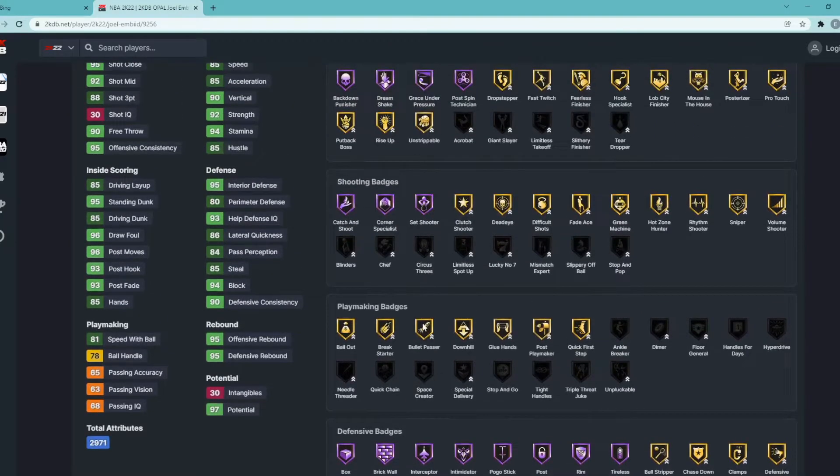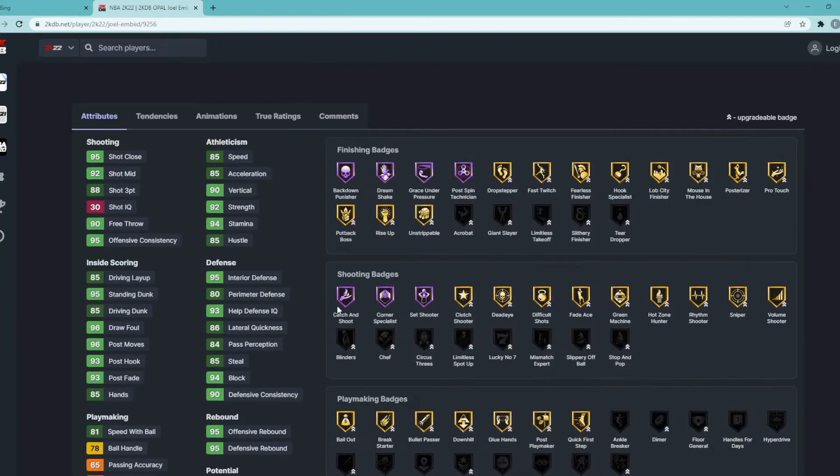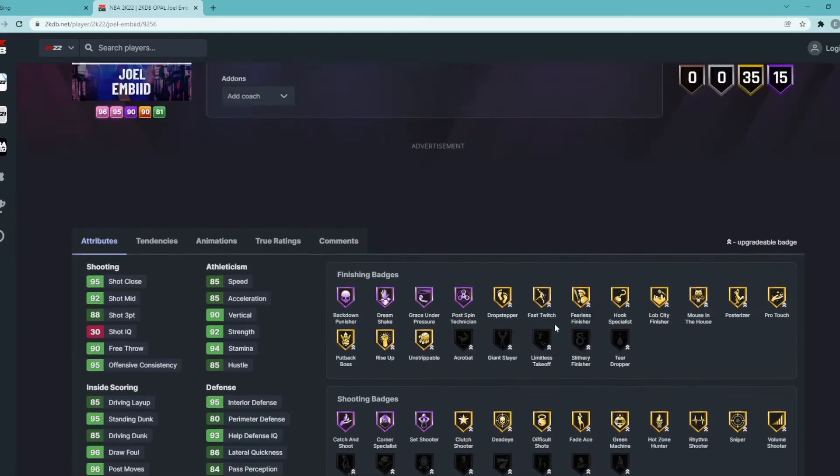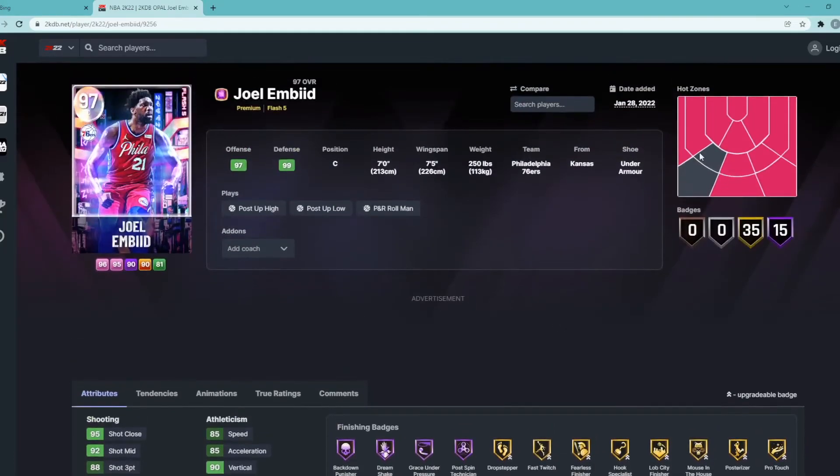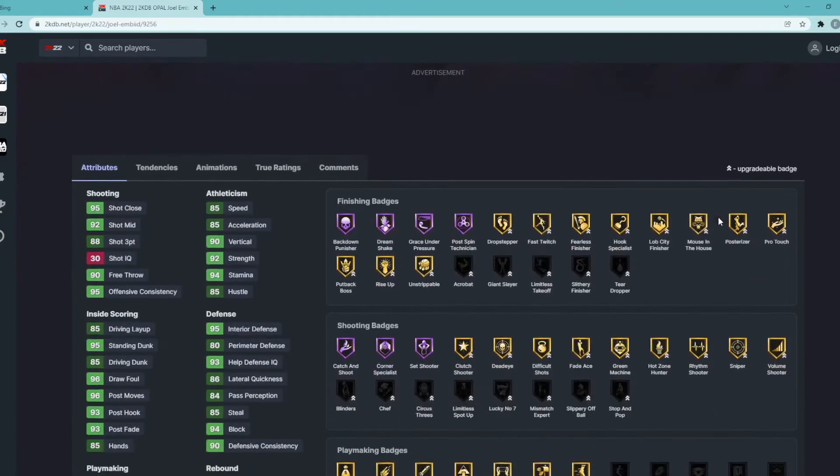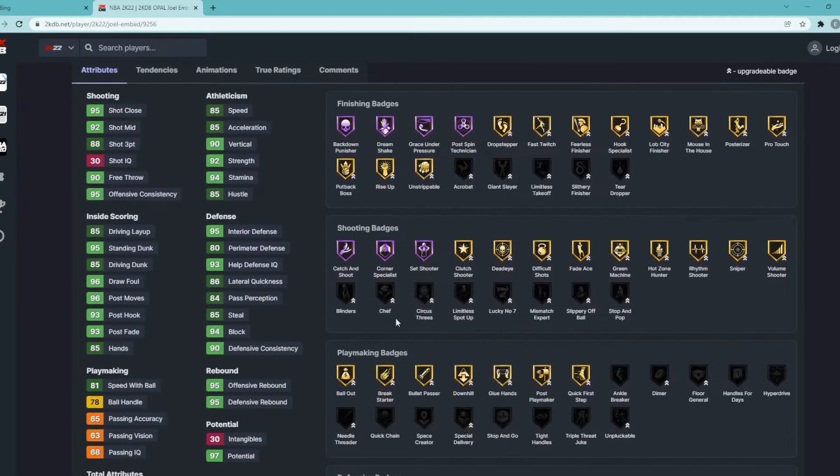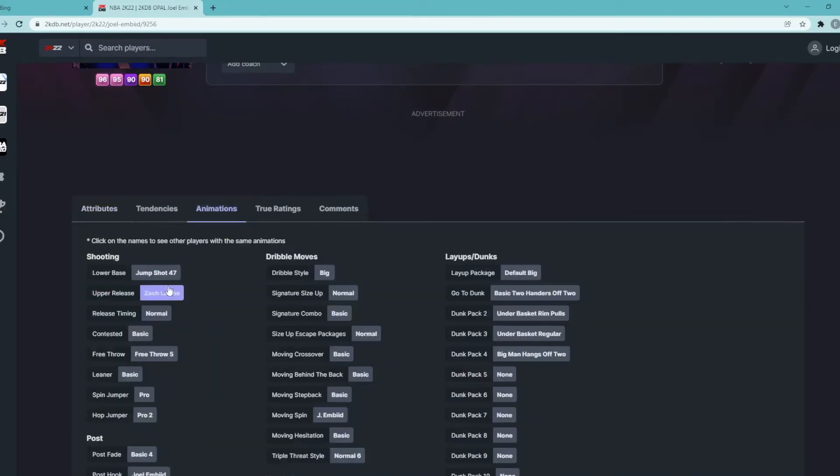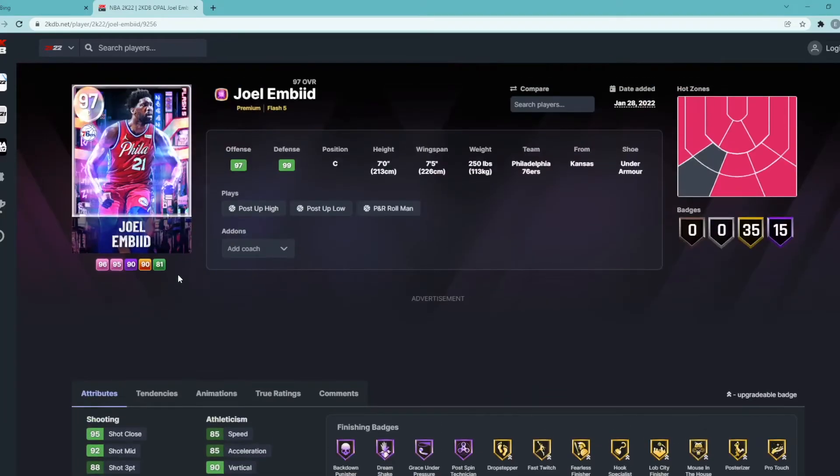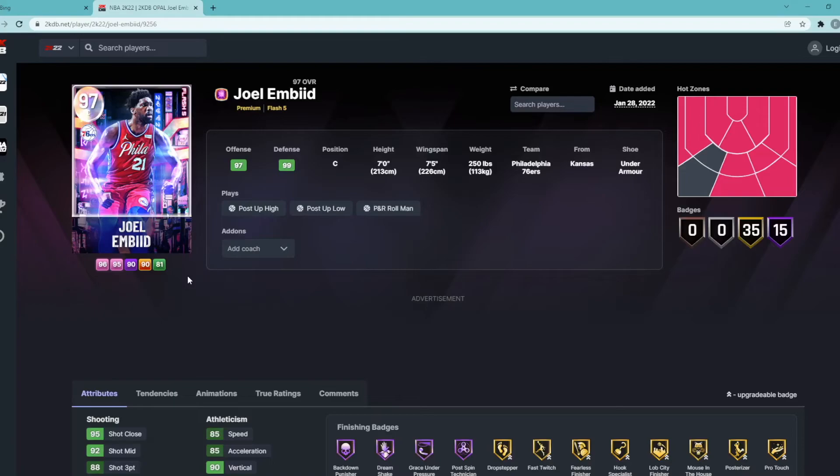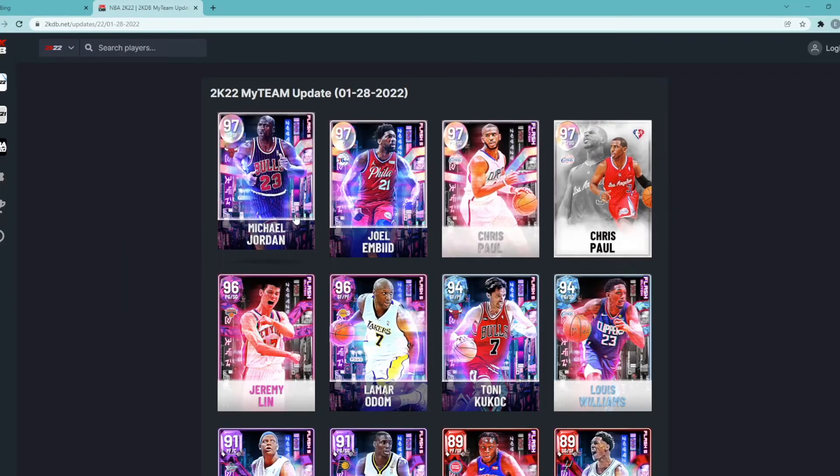Gold Bullet Passer, Gold Glue Hands, Gold Quick First Step. Has some pretty good shooting badges. Hall of Fame Catch and Shoot, Corner Specialist and Set Shooter. Comes as Gold Deadeye, Green Machine, Hot Zone Hunter, Sniper. He has hot zones pretty much around most of the three-point line. He can get Blinders, he can get Limitless Spot Up, two badges I'd really recommend adding. Embiid jump shot is usually pretty good. So honestly I think Embiid is probably a top two, top three center in the game somewhere in that range. That means either a guy like Yao, AD, or KP are going to drop in the list. I think right now top centers in the game for me is Yao Ming, Anthony Davis, and then Joel Embiid. I think this card is going to take Kristaps Porzingis's place on my team, so definitely worth it to pick up Joel Embiid.